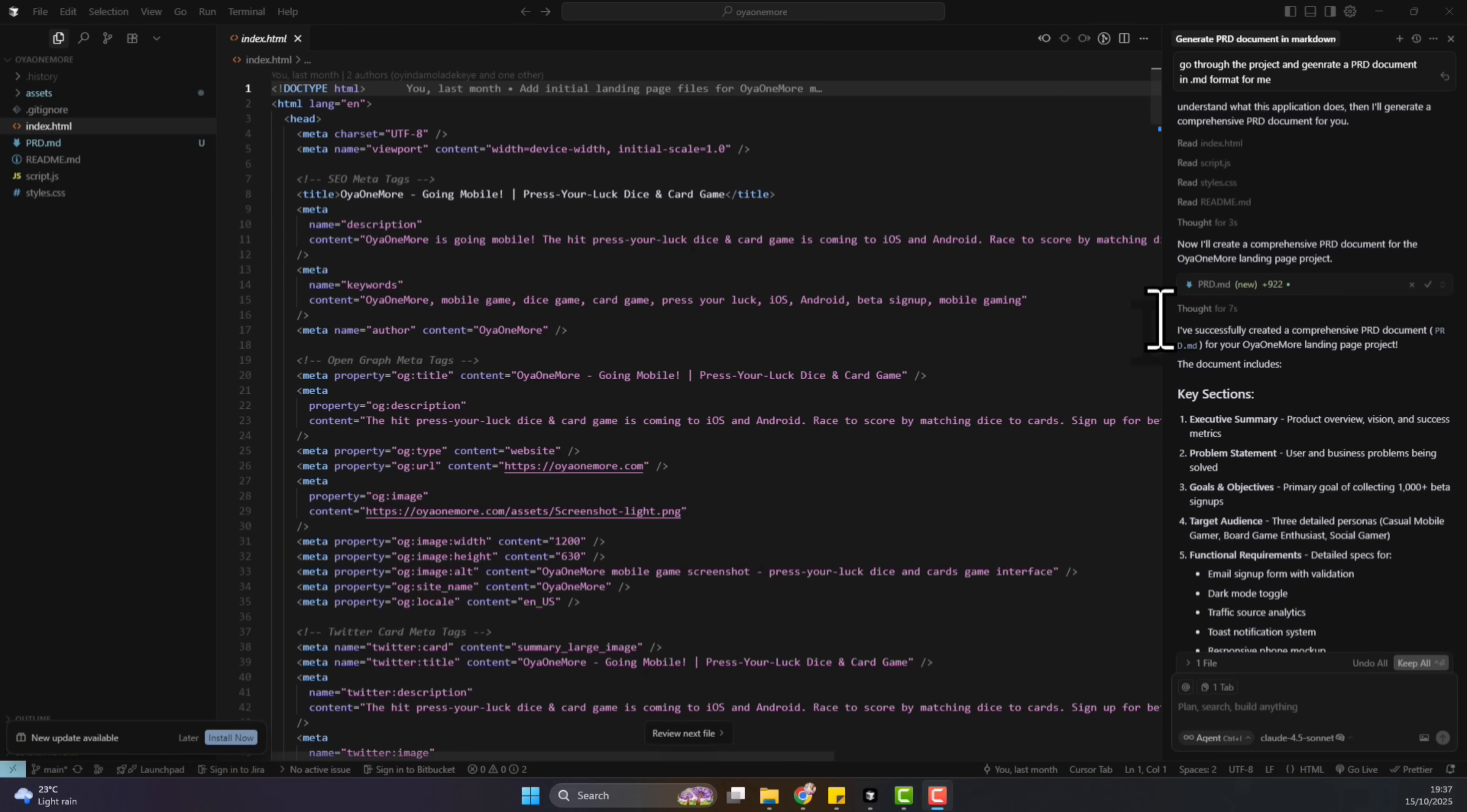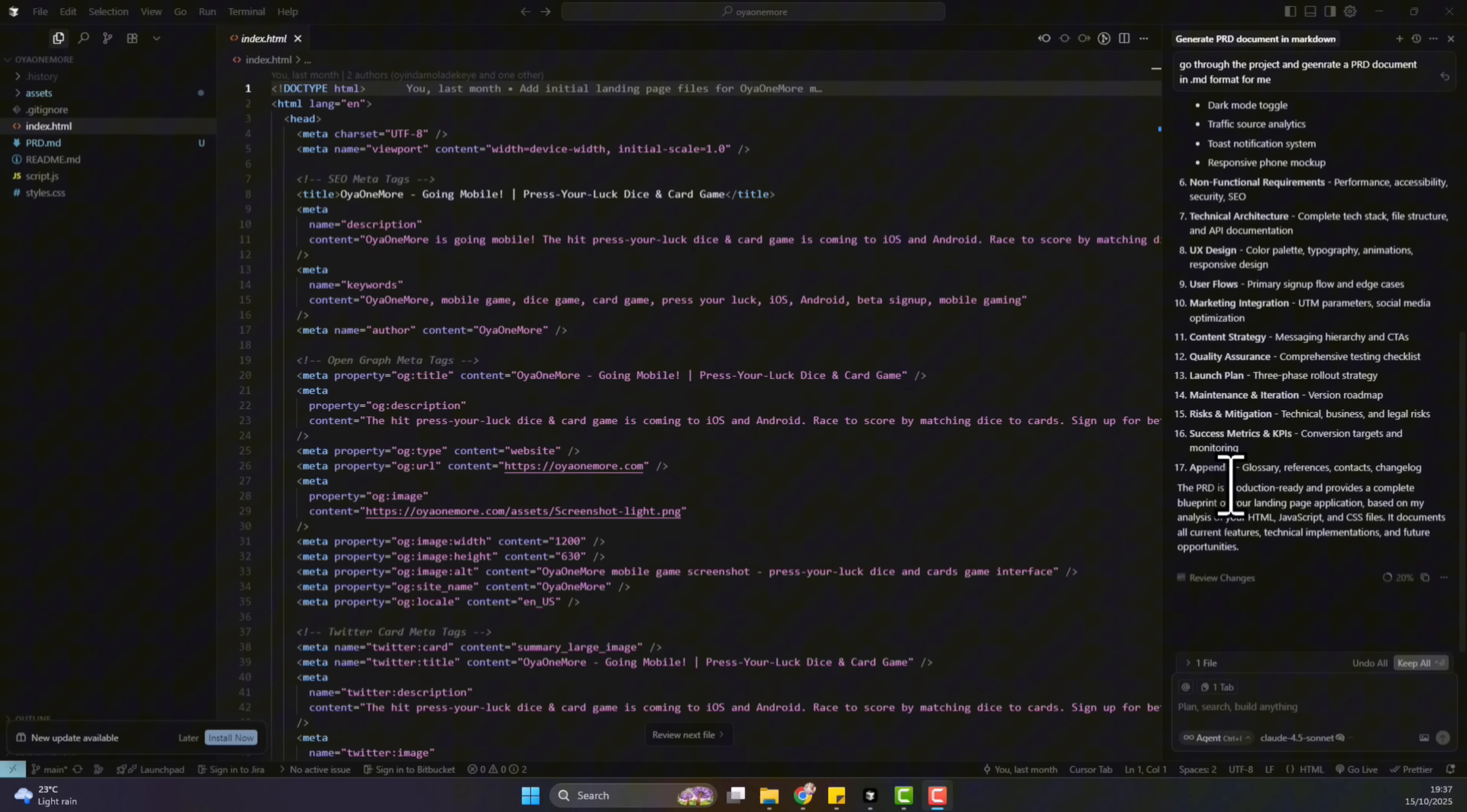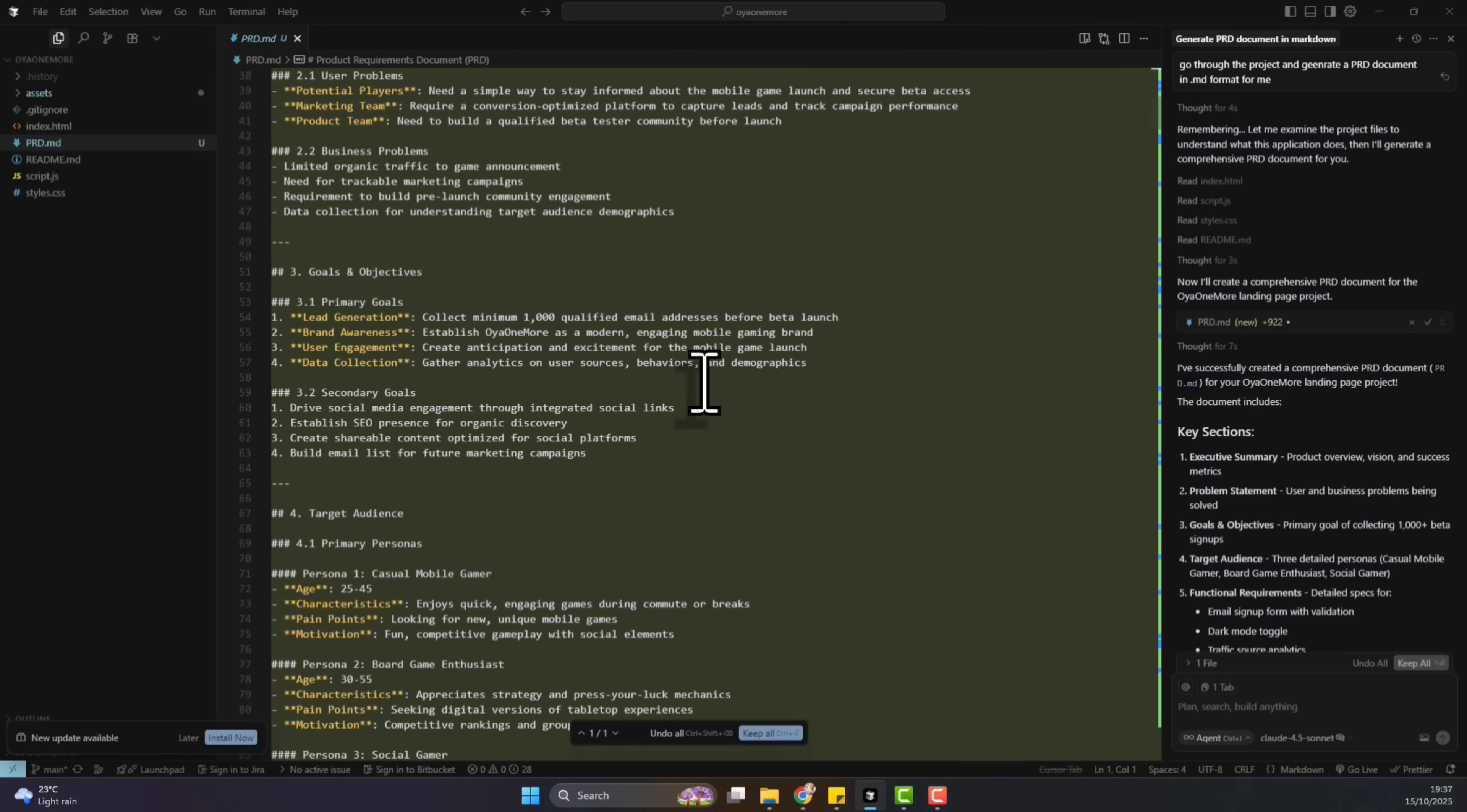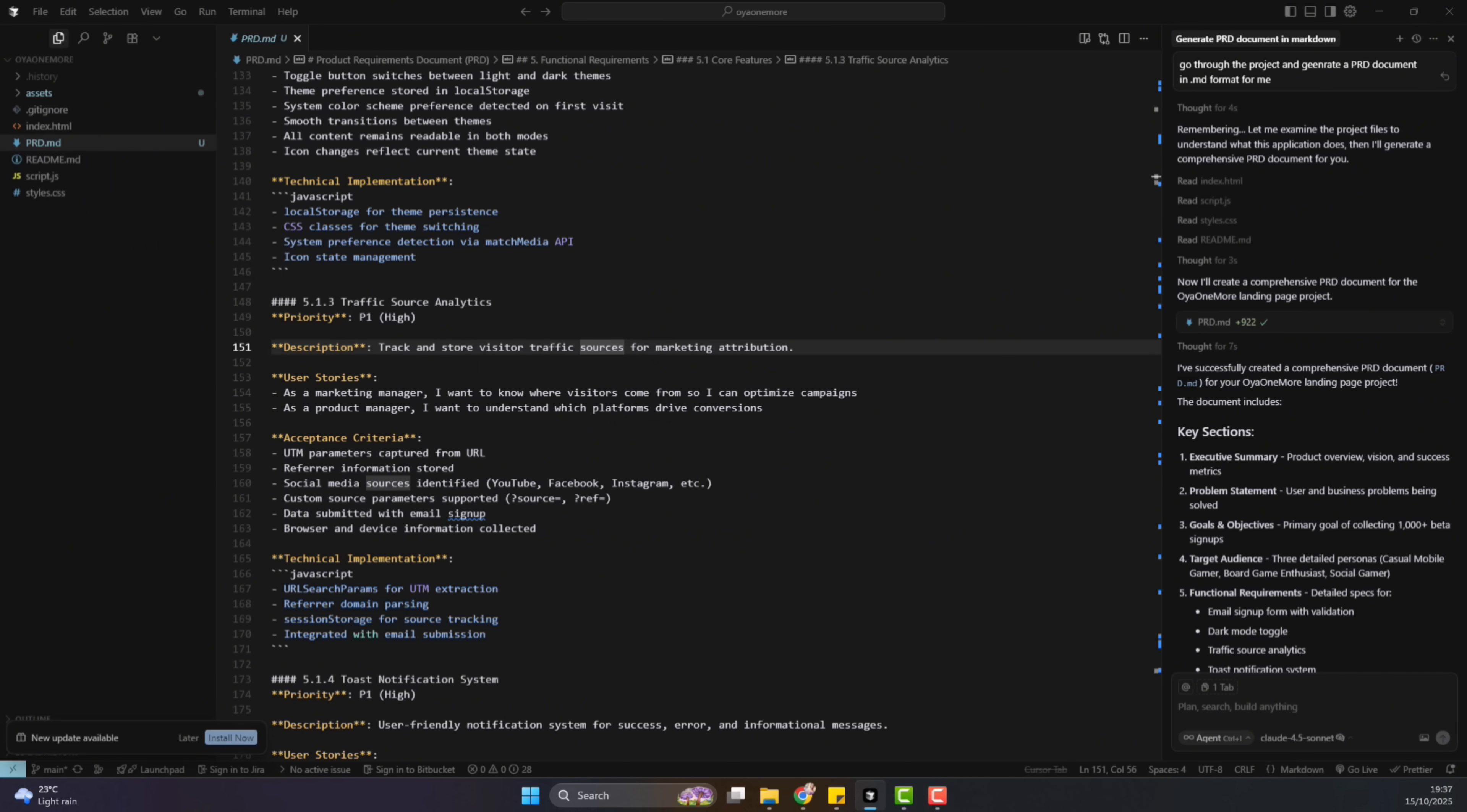And now the generation is done. We can see the summary of what it was able to get out about the project. And let's just review the PRD that was created. And we can see we now have a very detailed PRD. Now when you have your PRD, either from ChatGPT or even from Cursor, you can just keep it in the project. And the next thing you need to do is ask Cursor to test the project for you with TestSprite.